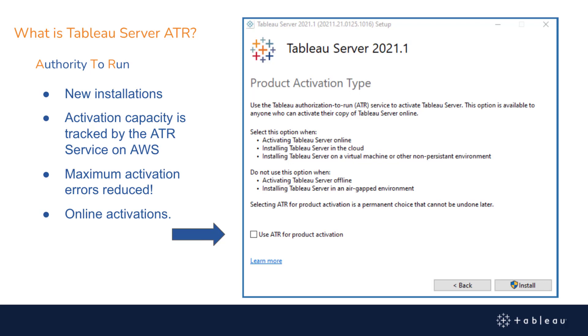This new service is hosted on AWS and Tableau Server must be online for regular ATR refreshes and check-ins. No offline activations are available with this feature.